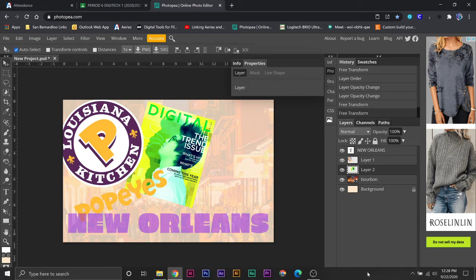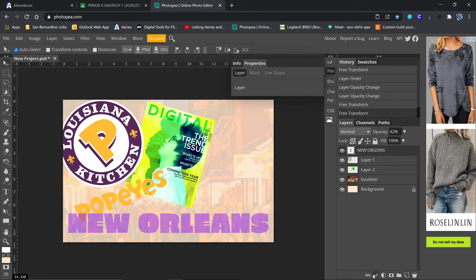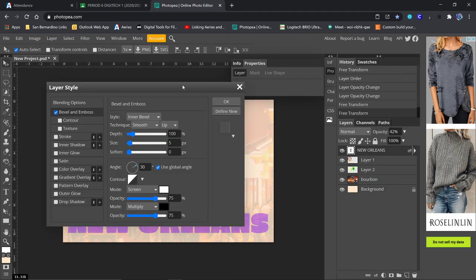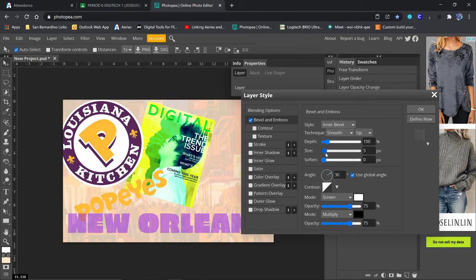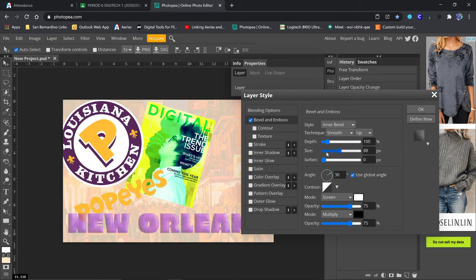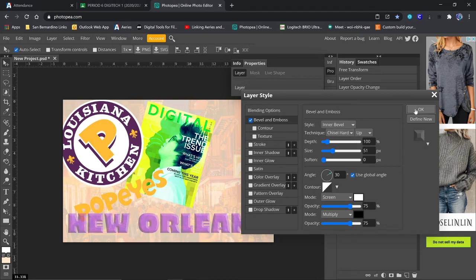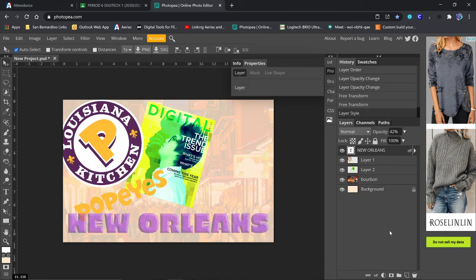Now, there are some text effects that you can do if you want to go in and choose your text layer. And maybe we do a bevel and emboss on it. Let me chisel hard. So that might add some cool to it. I can always go back and undo that if I don't like it. I can turn it off.